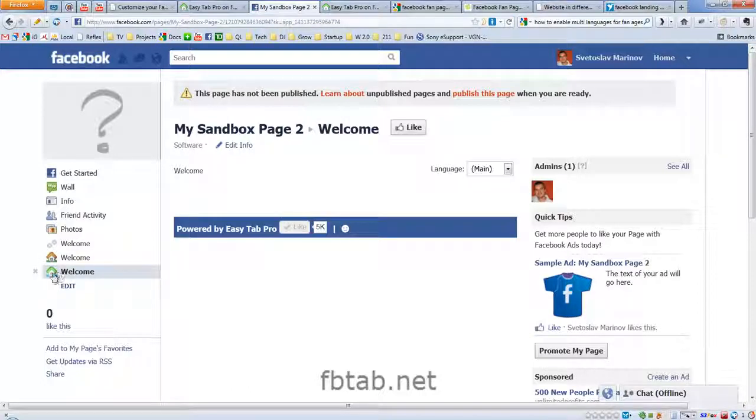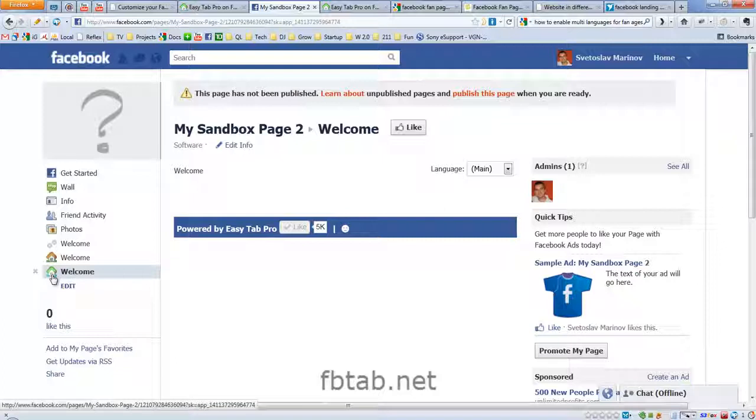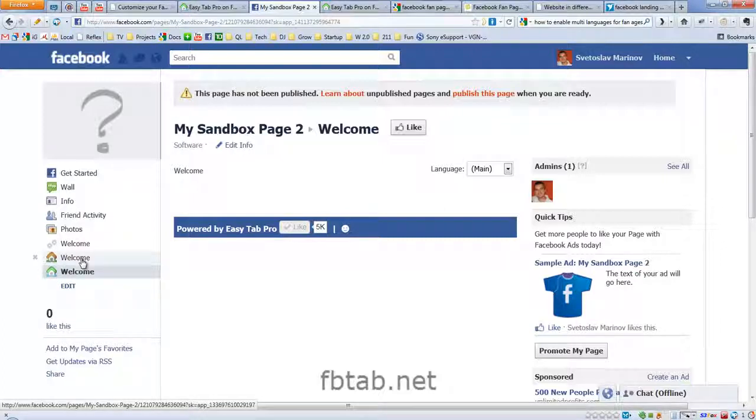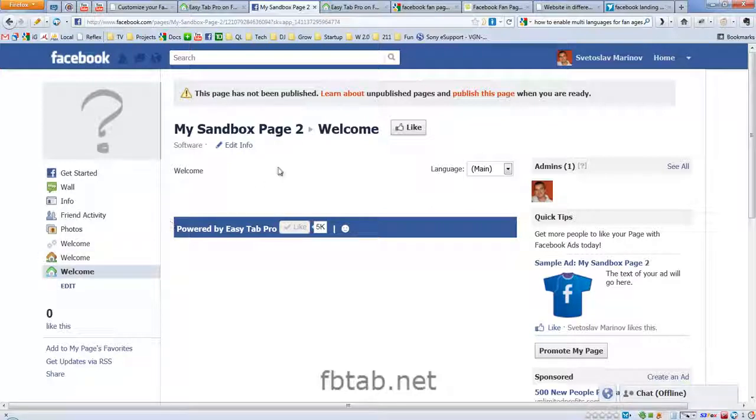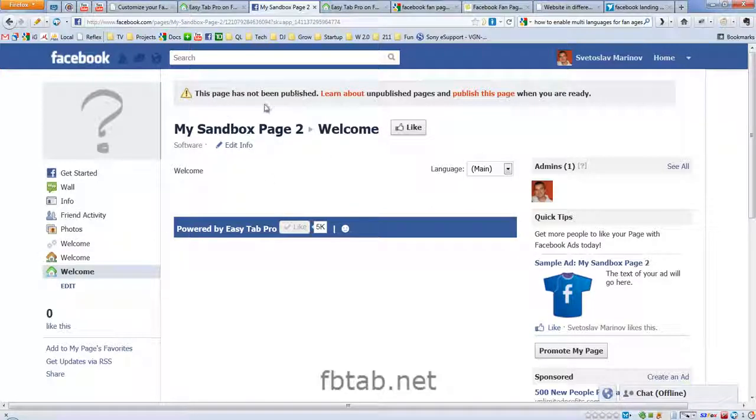The green icon means that we're using EasyTab Pro, and the other icon is for EasyTab Creator, that's the light version, and this page is not published, that's why we're seeing this warning message here.